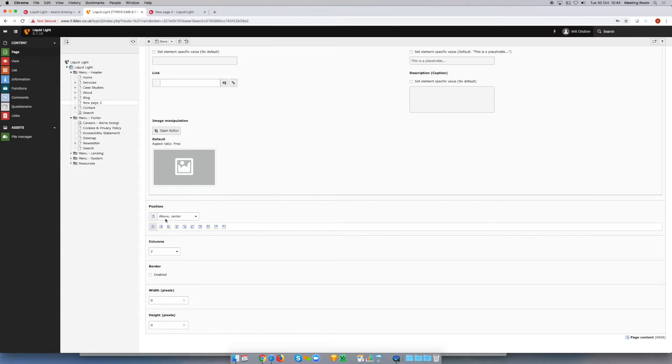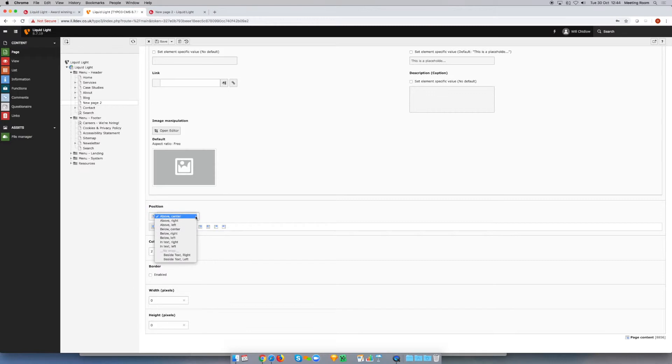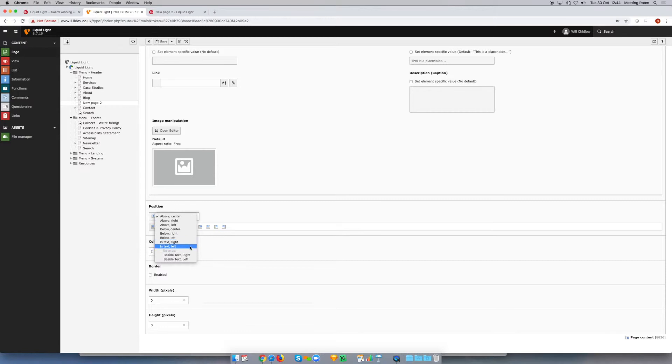Now if we were just in the image element, we can choose center left aligned or right aligned, but because we're in the text and image element we can actually decide how we want the image to interact with the text. You can see our options, and again these options might be slightly different on your version of TYPO3 or your specific site, but generally these are the kind of options that we provide with our TYPO3 websites.